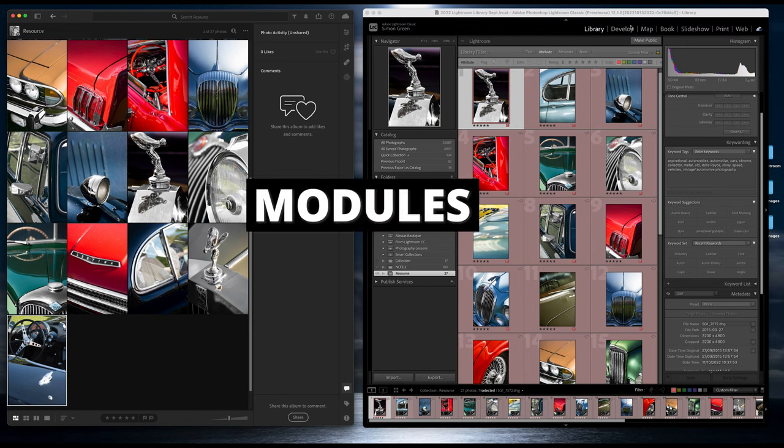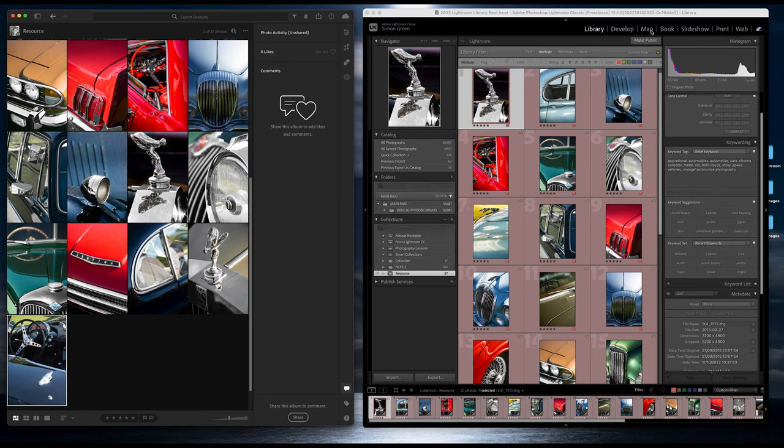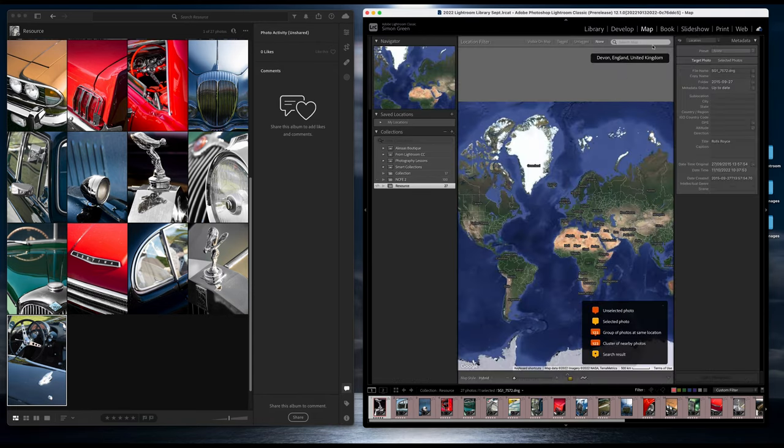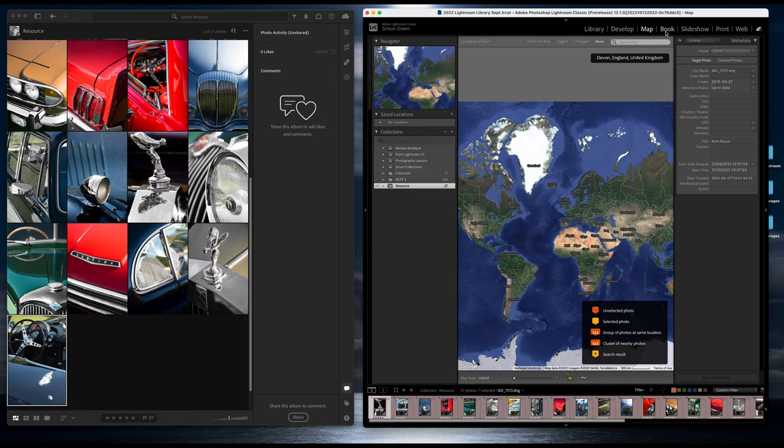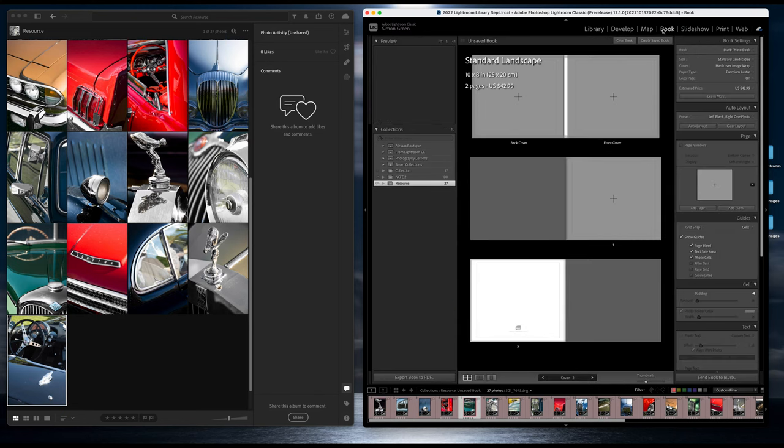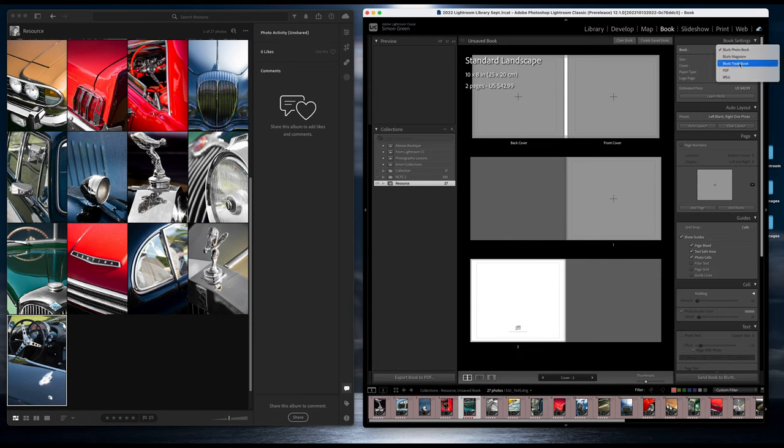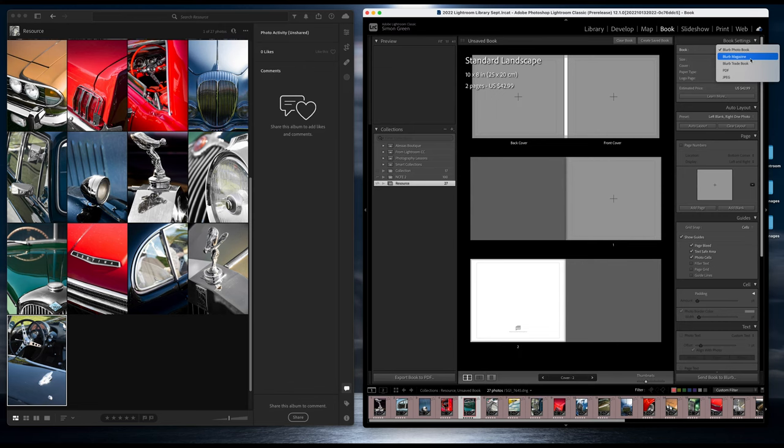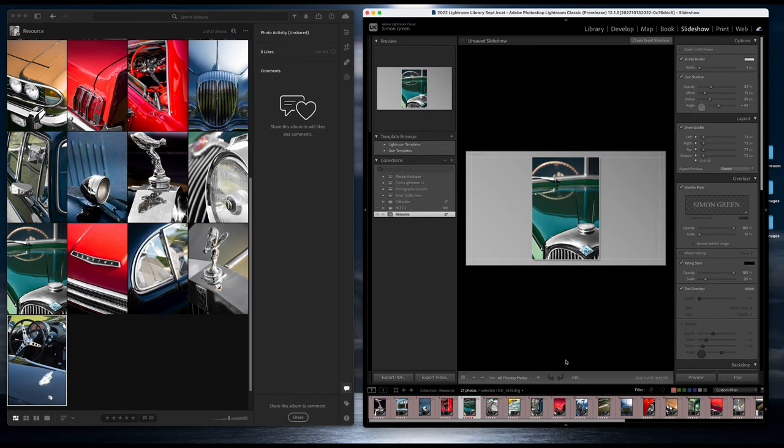If I go up to the menu here in Adobe Lightroom Classic, these are the things that are missing from the other version of Lightroom. We've got Map that will show you the location where images were taken if you've got them geotagged. We've got Book that allows you to create books that can be either exported as PDFs and JPEGs or you can send them to Blurb to be printed. We've got Slideshow—this is really useful for teaching and things like that.